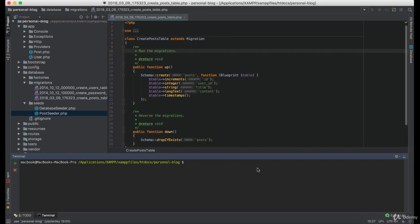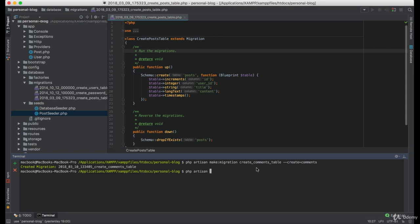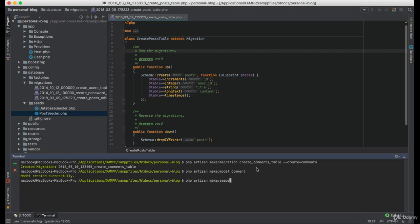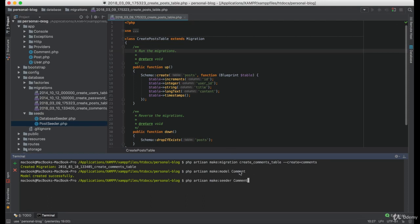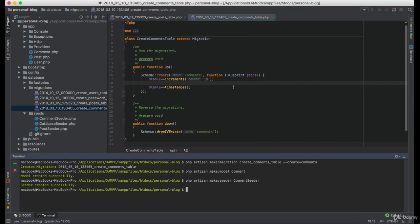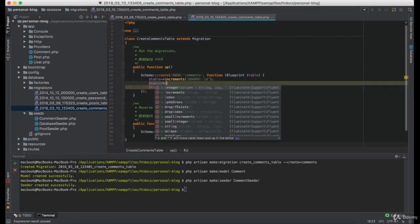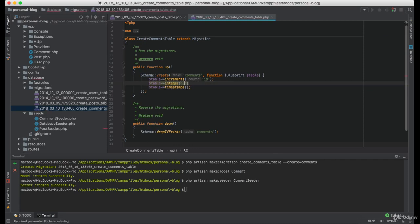Now let's create migration, seeder and the model for the comments. We only want registered users to be able to make comments, we need a column named userId.